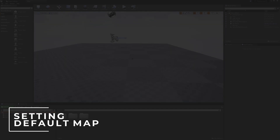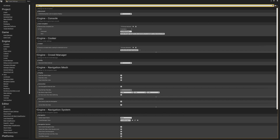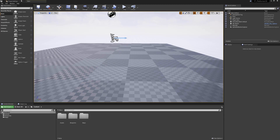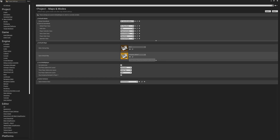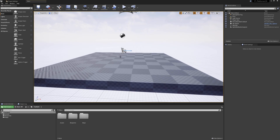Make sure you're saving your project as you go along. Also, if you're closing and reopening the project you're probably being greeted with a new map each time. To fix that, go to Maps and Modes and change the editor startup map from the template default to 'main'. Now every time you close and open the project it will default to your map. You can also change the game default map to 'main' so anyone you share it with will be greeted with the correct map.